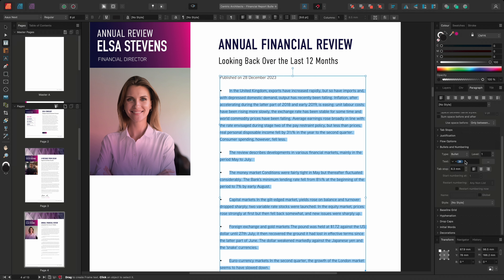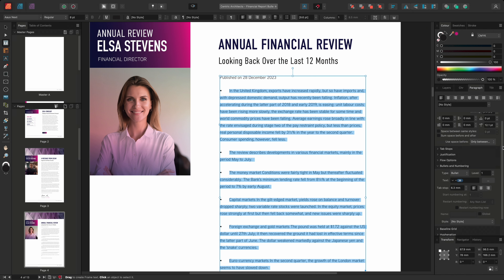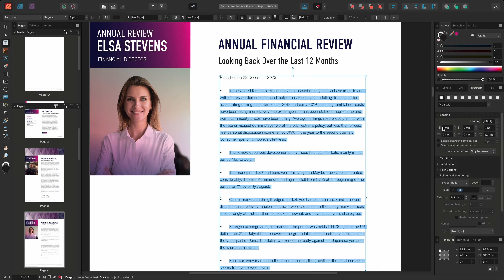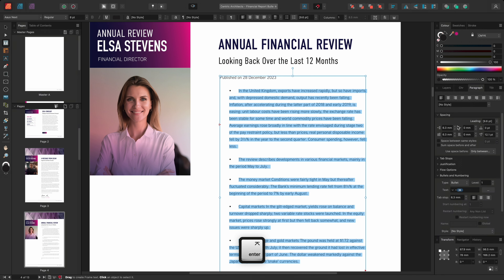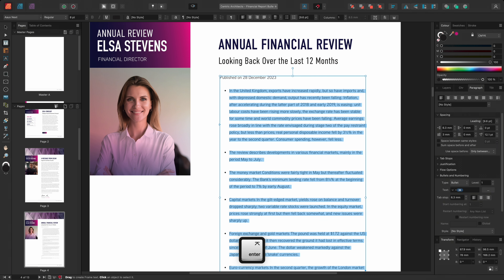However, in this document, I want my bullet points to be indented and aligned with the first line of text. To create this indent, I'll need to increase both the left indent and the first line indent spacing. I'll increase the left indent spacing to 6.3mm to match the default tab spacing, and I'll also change the first line indent spacing to 3mm.